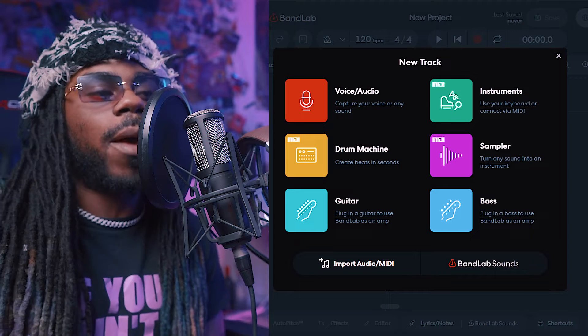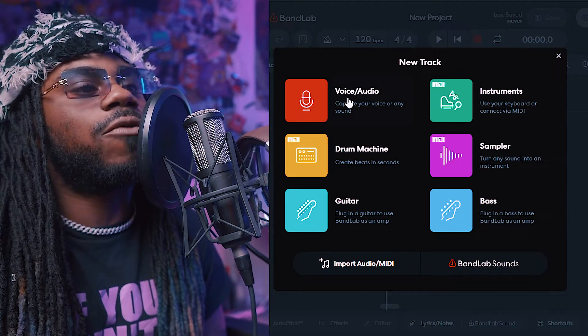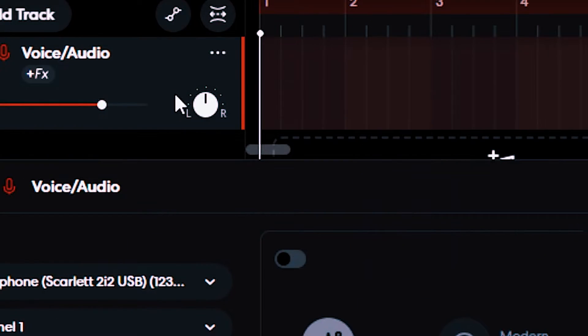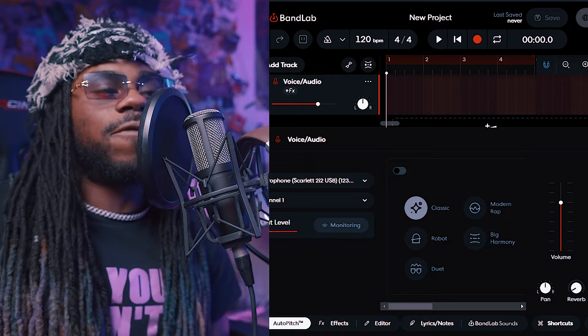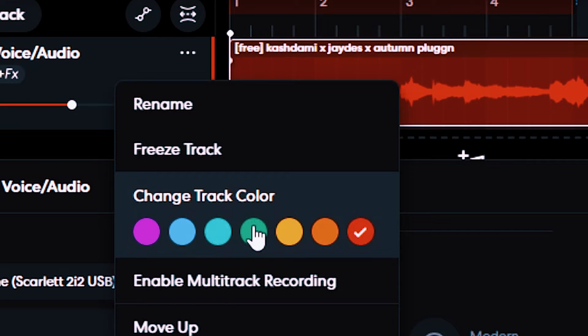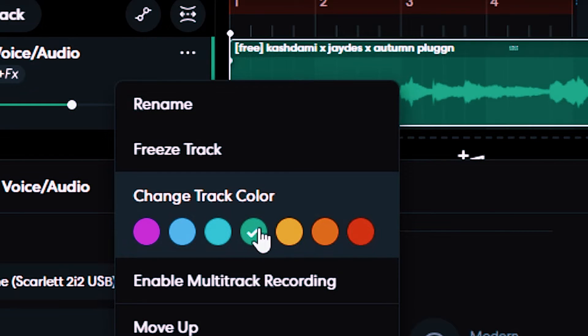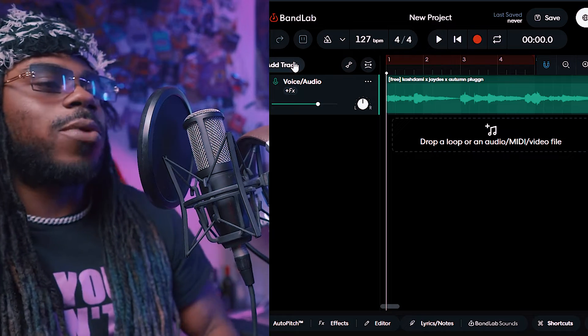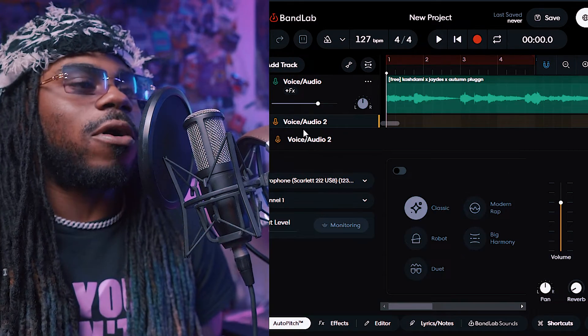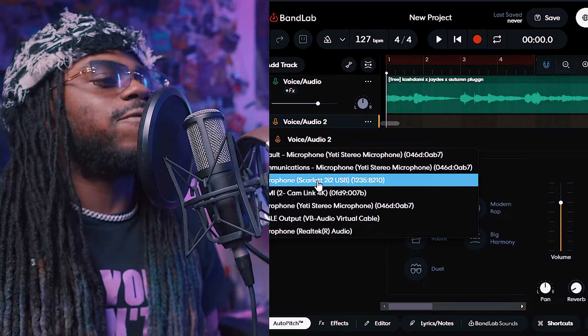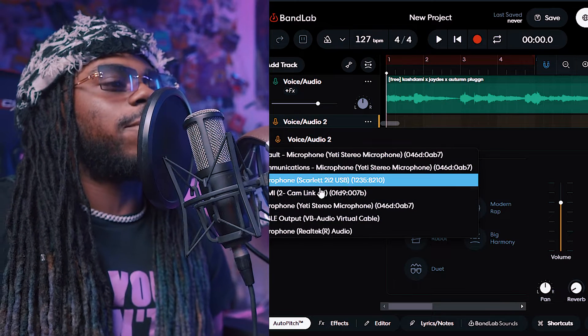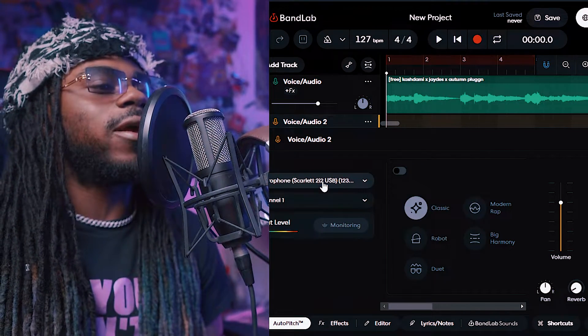All right, y'all, open up the BandLab app and create a new project. I'm gonna go to voice audio. I went on YouTube and found a beat. I'm gonna go ahead and add it right here. I always like my beats to be green. All right, next thing we gotta do is add a track. Go to voice audio. Make sure our microphone is the correct microphone. My microphone is scarlet.